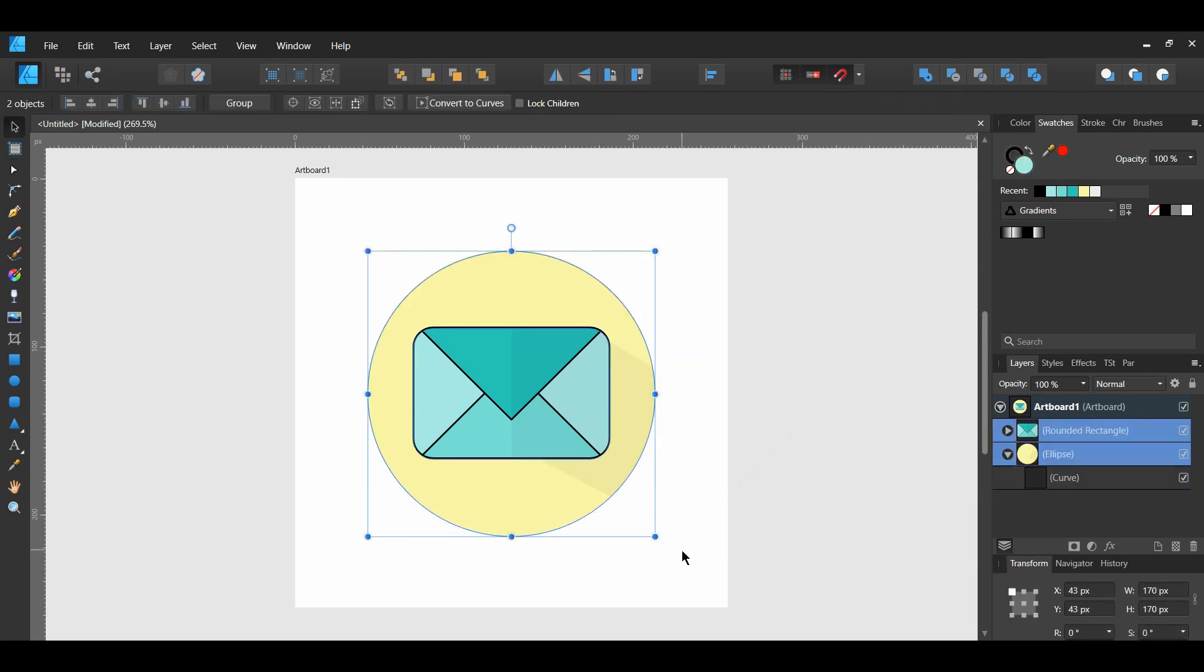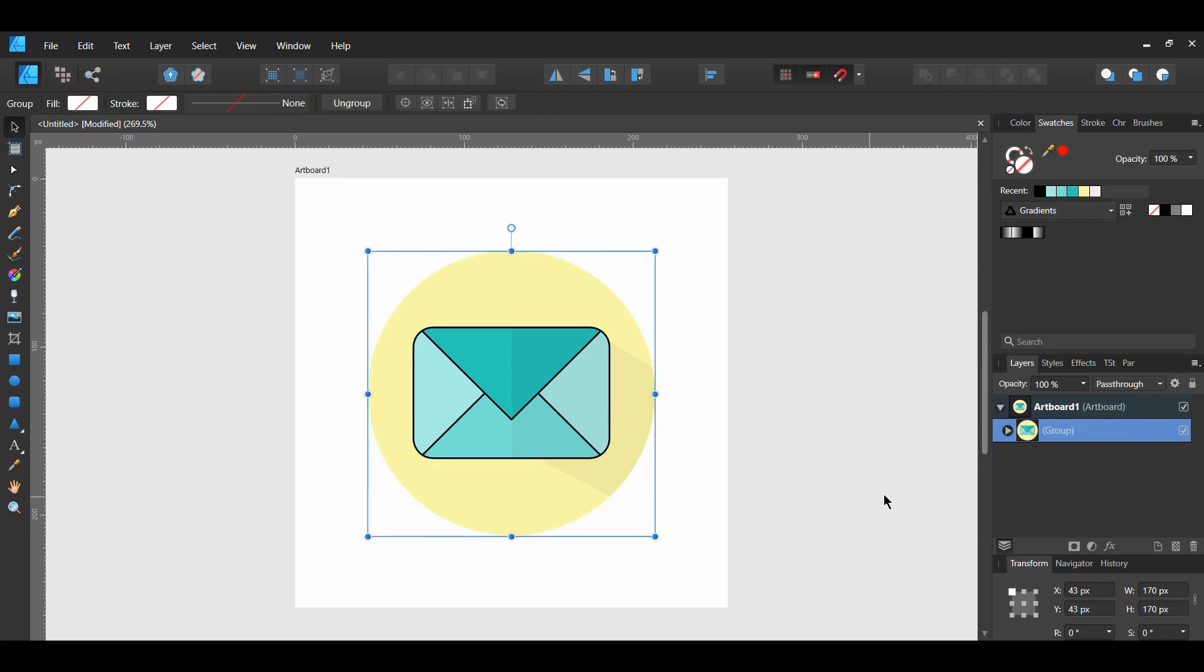Select everything by pressing Ctrl plus A. Then press Ctrl plus G to group everything together.